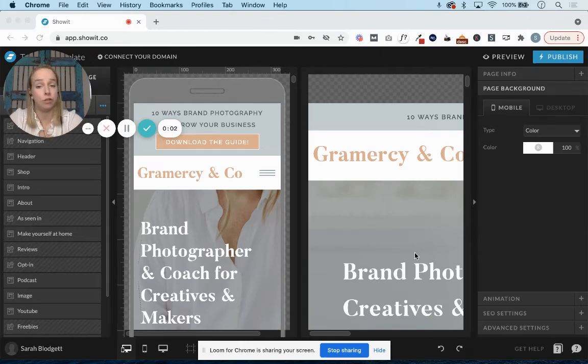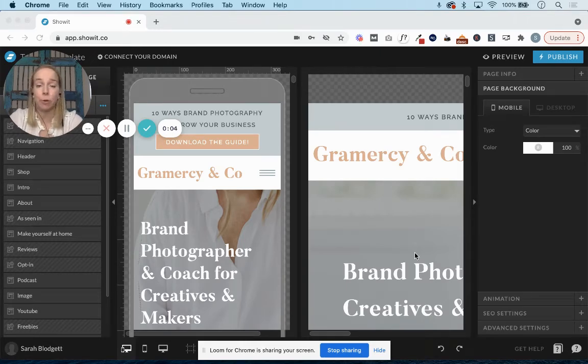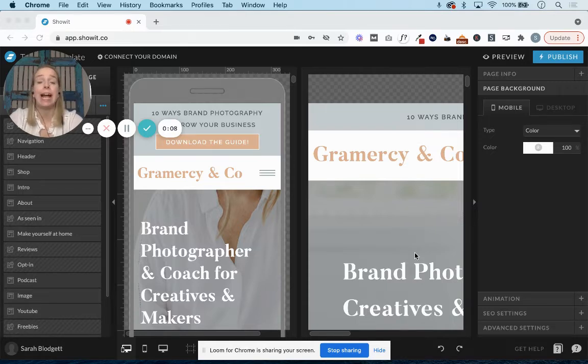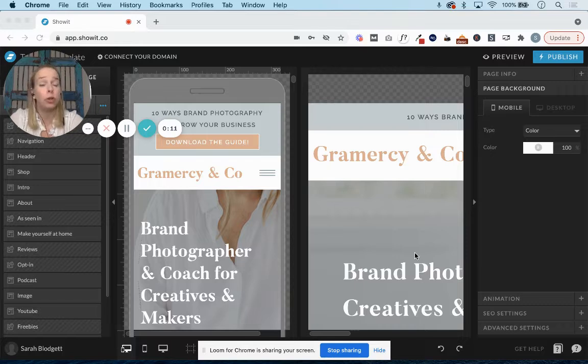If you're already a ShowIt user, meaning you already have a live ShowIt website or a ShowIt account in general, you might be wondering how to add your new ShowIt design to your account.